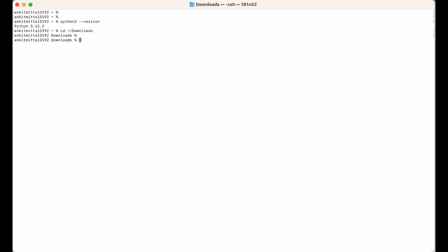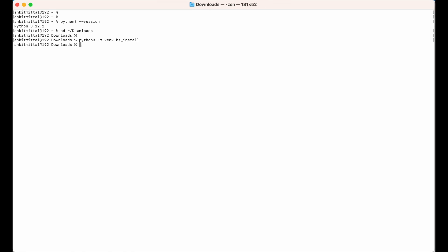Inside the Downloads folder, I will run the command to create the virtual environment: python3 -m venv, which stands for virtual environment, and then give the name I want — let's say bs_install. I'll hit Enter, and the virtual environment is now created.